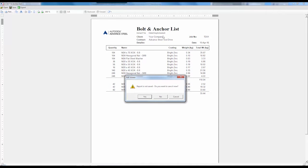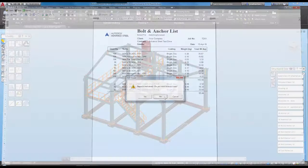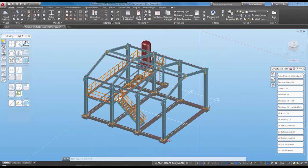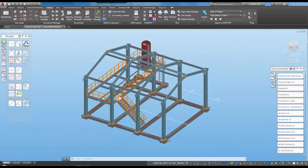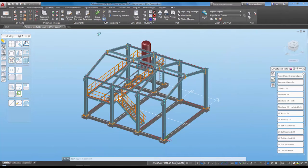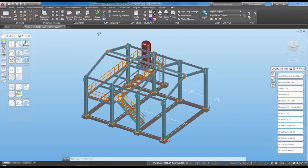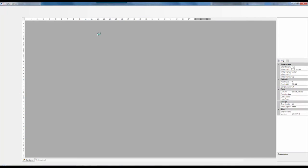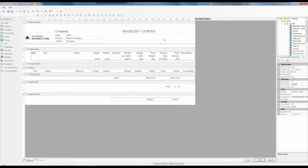I'm going to close down my anchor list and go to the output ribbon and go to the BOM editor within the system. We'll let this quickly start up and this is the BOM editor that comes as standard with Advanced Steel.